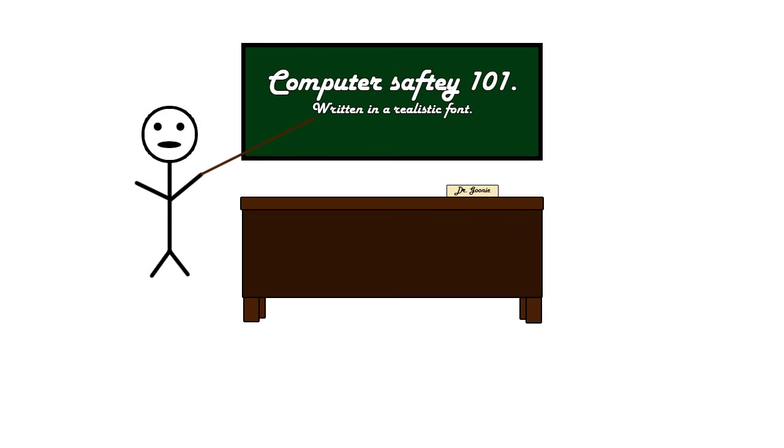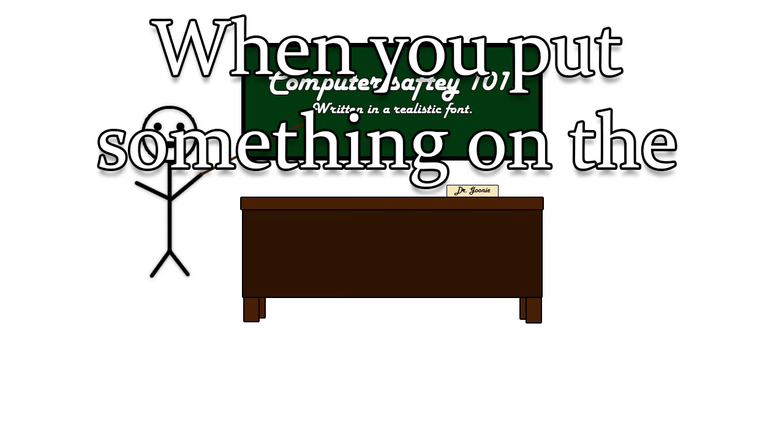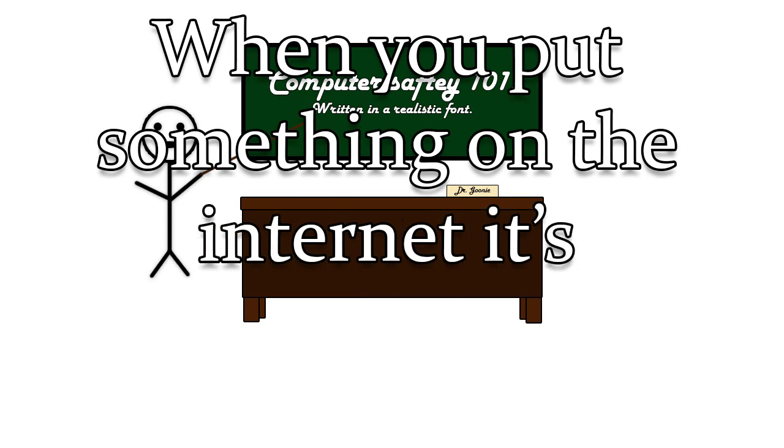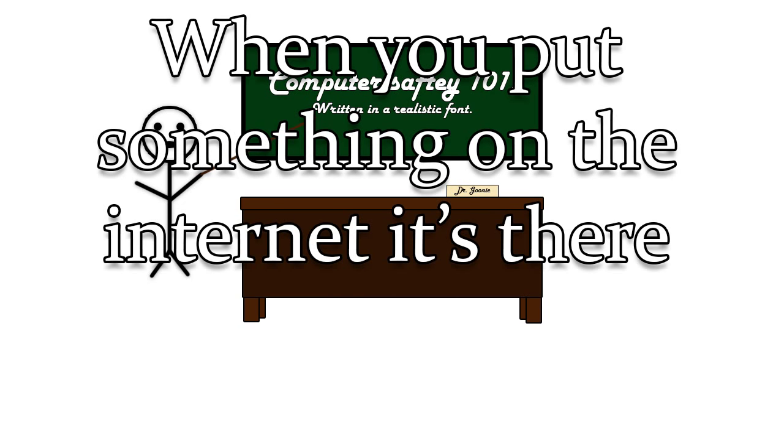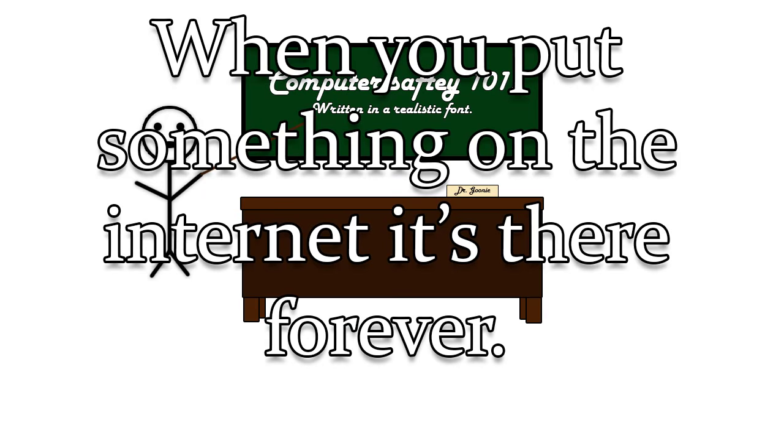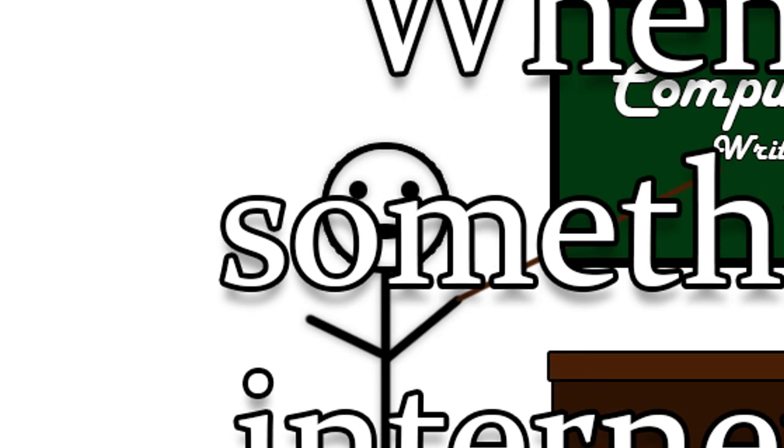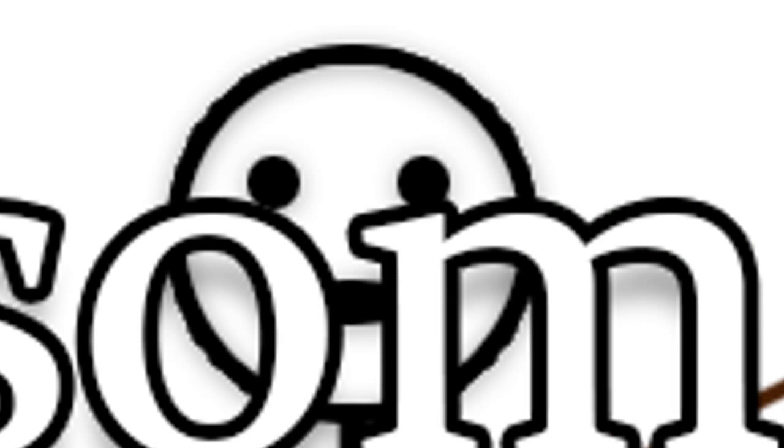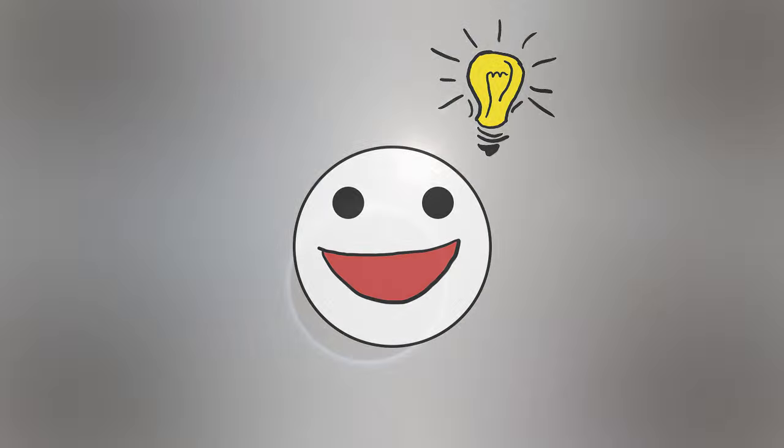We've all heard it. When you put something on the internet, it's there forever, forever, forever. But is that really true?